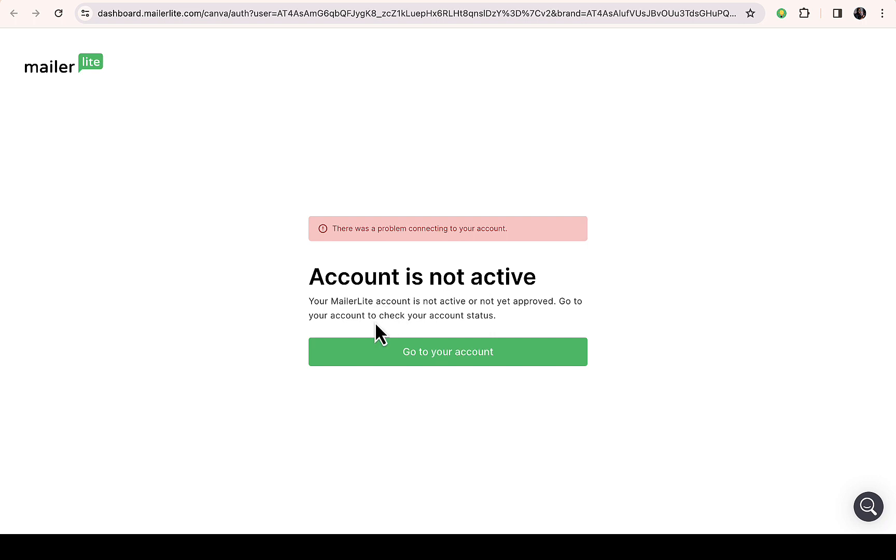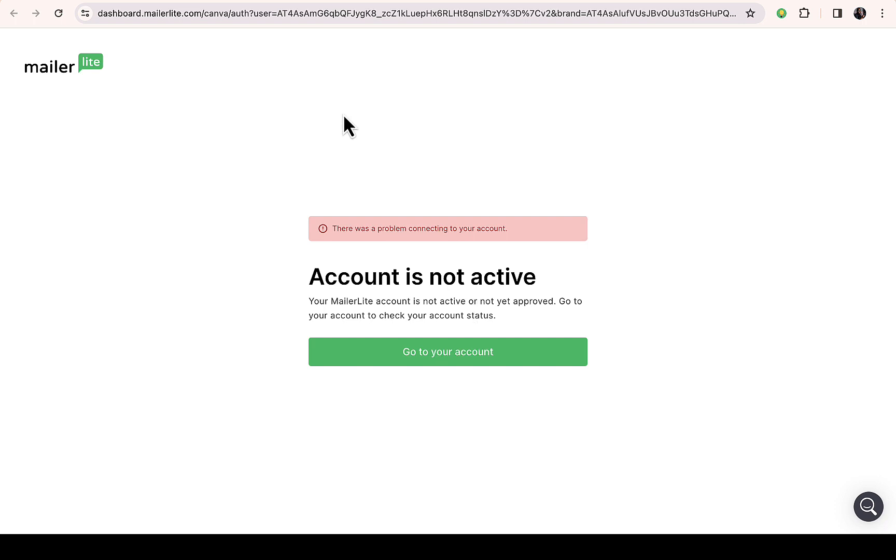But this is how you can integrate your MailerLite account with your Canva account without any issue. So if you follow this process I believe you'll be able to successfully integrate your MailerLite account with Canva.